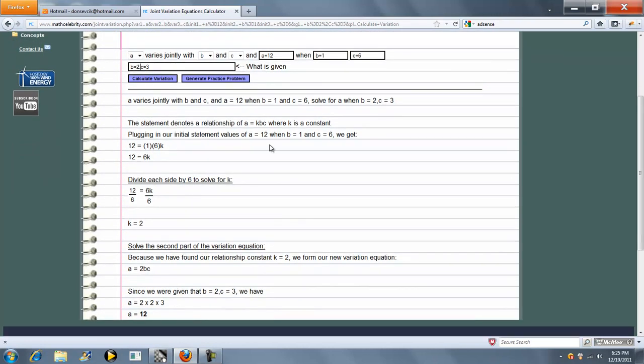What the calculator does is set up a relational equation, and first we solve for K. In this case, K is 2.